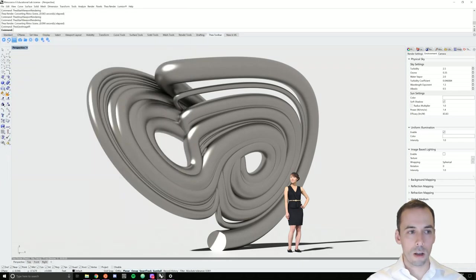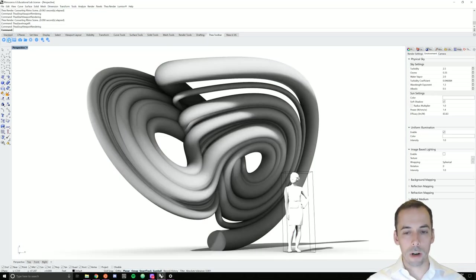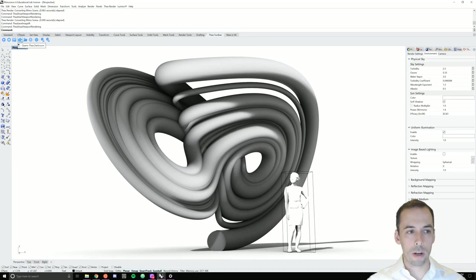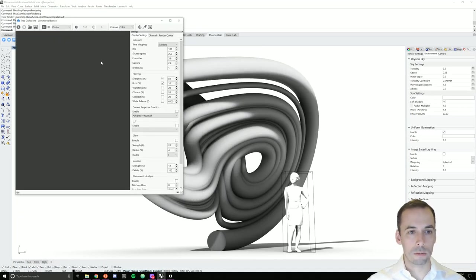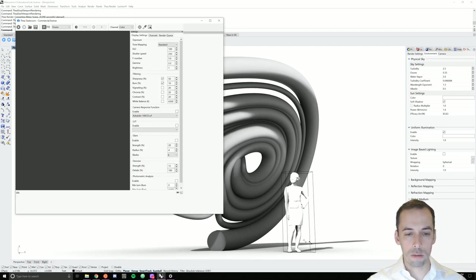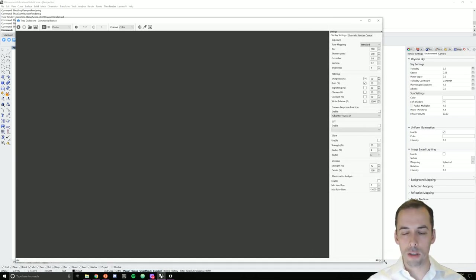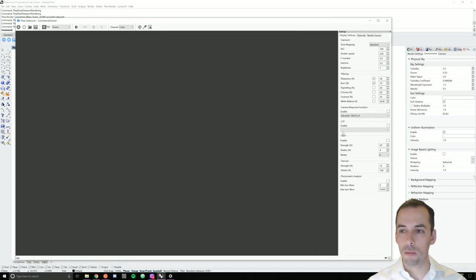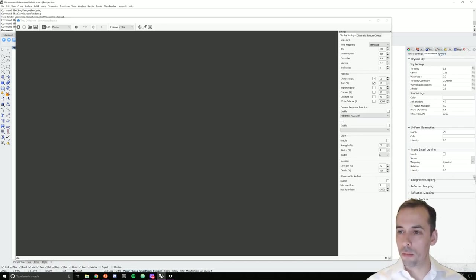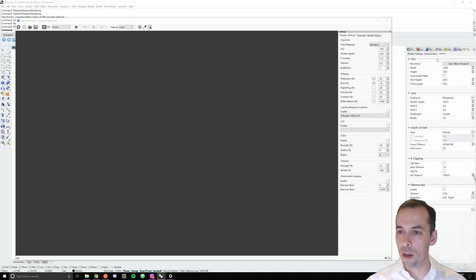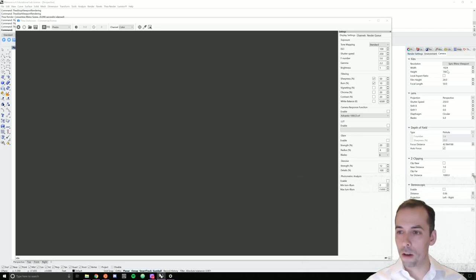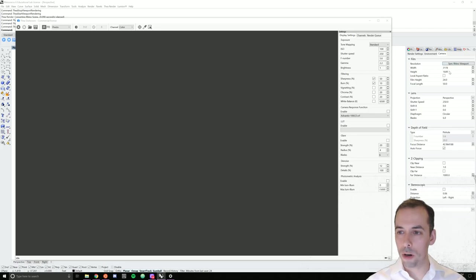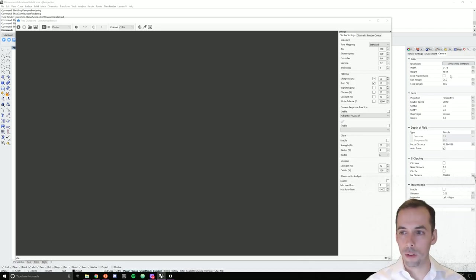Another way to do a full quality rendering is to go to Thea darkroom right here with the camera icon. Before we do this, we need to check one setting. On the Thea tab, go to the camera tab, and here you'll see the resolution for the camera in darkroom. You can hit Sync Rhino viewport to set it to the same as your viewport. You could also set a custom setting here if you wanted to double the resolution, for example.